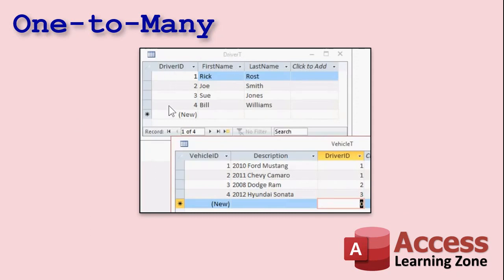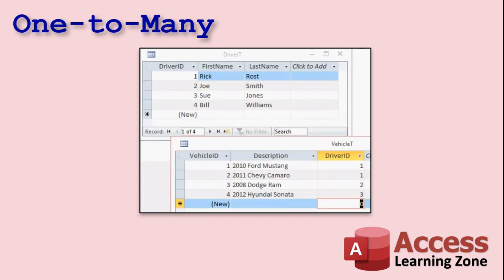Here's how you'd set it up in Access. We've got our driver table with a driver ID, first name, and last name. Then we have a vehicle table with a vehicle ID. Driver one, Rick Ross — that's me — I own two cars. Joe Smith, number two, owns that Dodge Ram. And Sue Jones owns the Hyundai Sonata. So that's a one-to-many relationship: one driver, multiple vehicles.